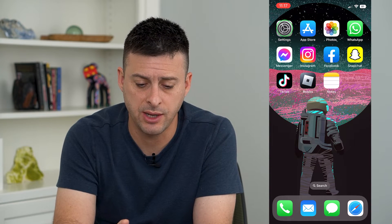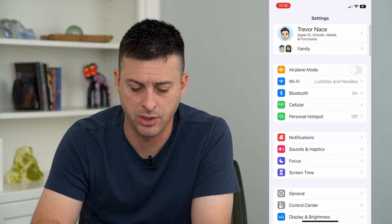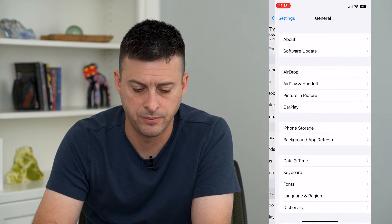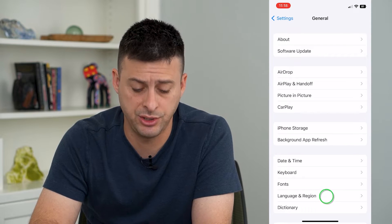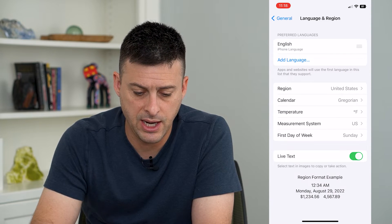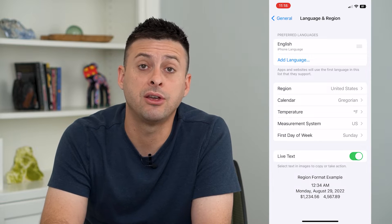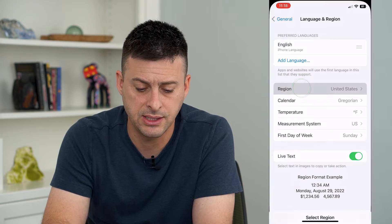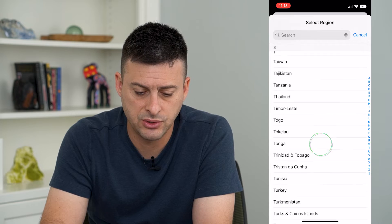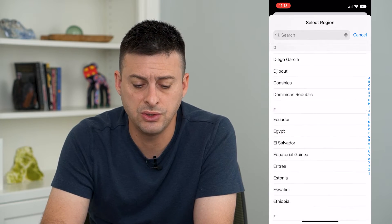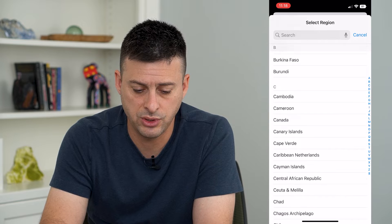Let's hop into Settings for the first one and tap on General. From here, towards the bottom, you can see Language & Region. Tap on that and you can see midway down is Region — I currently have the United States. You can tap on that and swipe through the list to choose the other country you want to switch to.